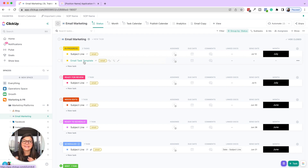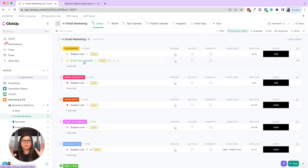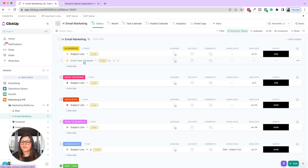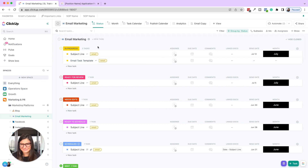You can do this with any of the different statuses — when it's in progress and you've drafted the email, move it to ready for review, et cetera.